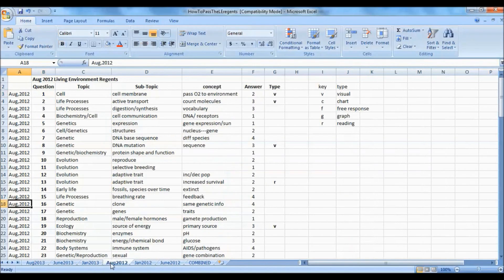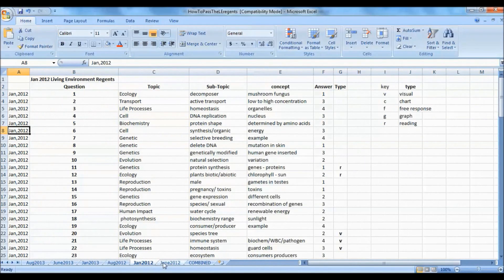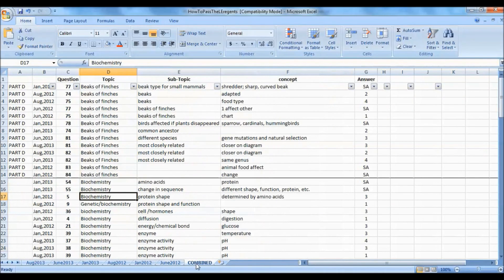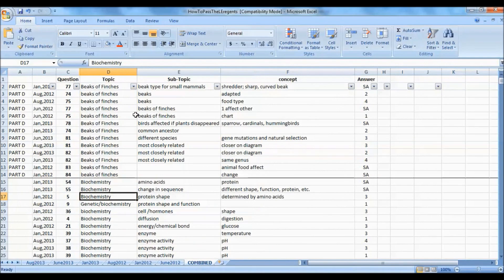We analyzed August 2012, January 2012, and June 2012, doing that with each exam. Then we pulled them all together, combining them into one spreadsheet and alphabetized it by topic, so all the beaks and finches questions are here.